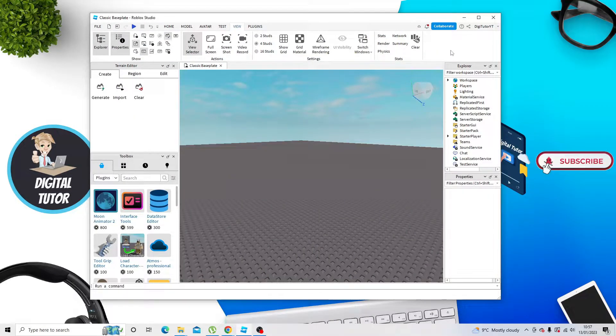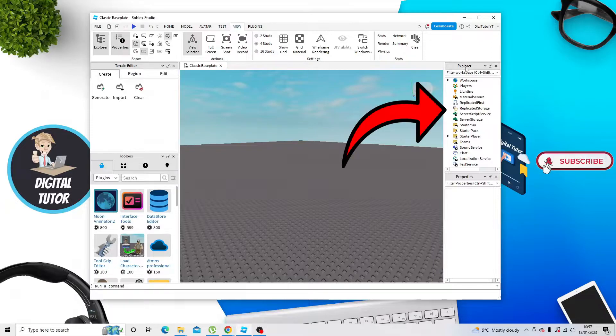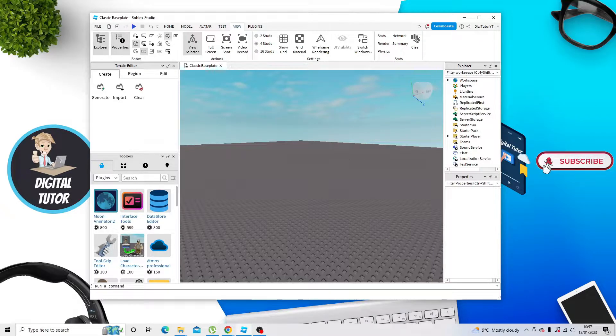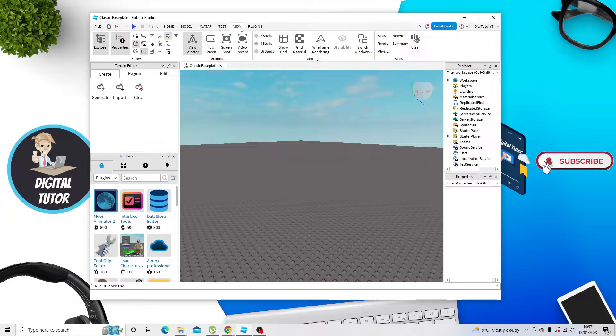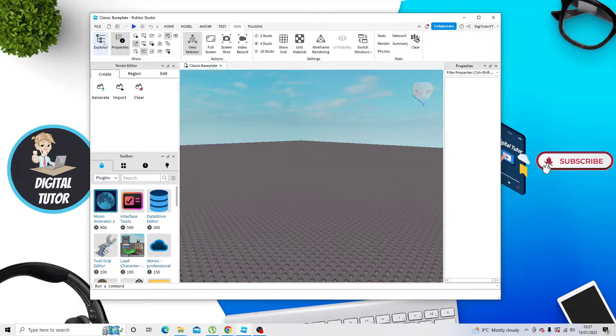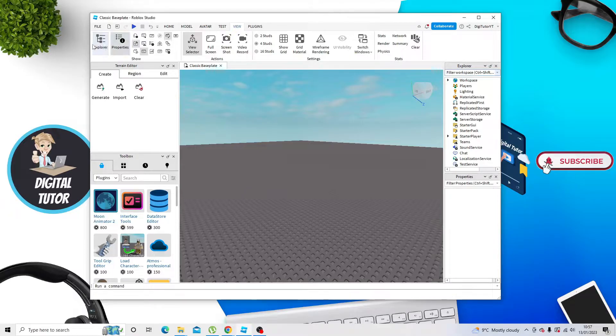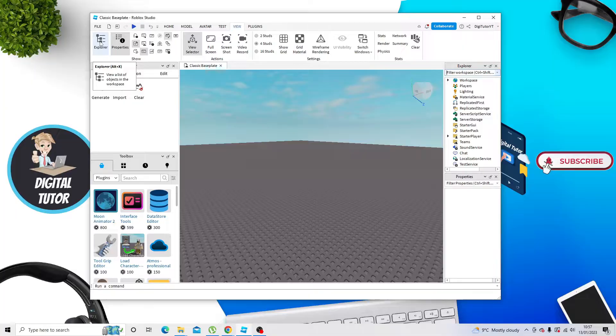From here, you want to come across to the Explorer tab. If you don't have this shown, what you need to do is come up to the top and click onto View, and you'll see the Explorer option here. Just go ahead and give that a click to add that to Roblox Studio.